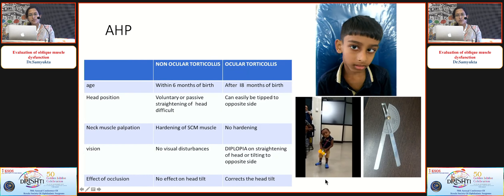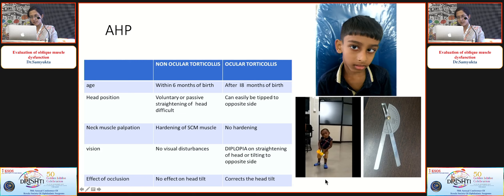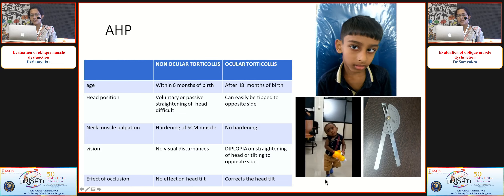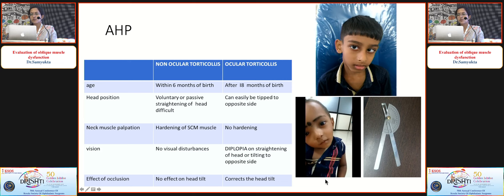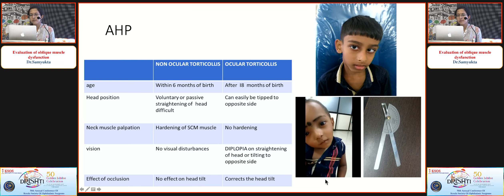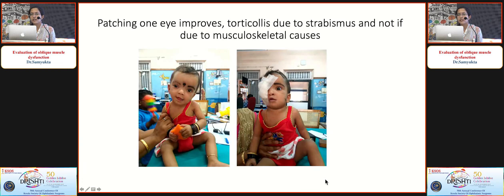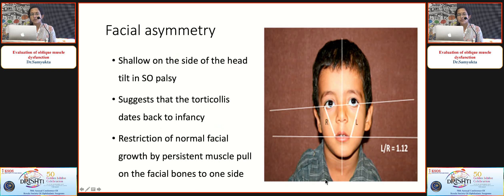Anomalous head posture needs special attention — document it straight away. You can quantitate it with a goniometer, and photographic documentation also helps. Always differentiate an ocular cause from a non-ocular cause. The easiest way: patch one eye and observe. If the torticollis improves after patching, it suggests an ocular etiology; if not, it suggests a musculoskeletal cause.